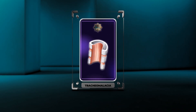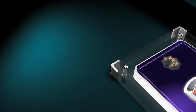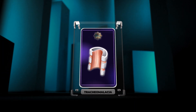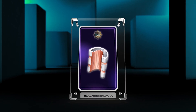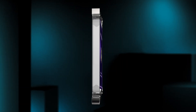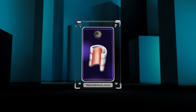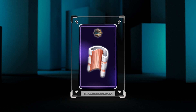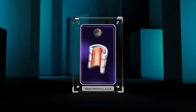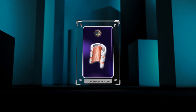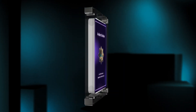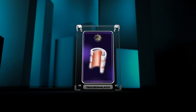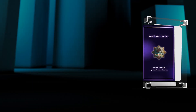Welcome to today's lecture on the topic of tracheomalacia. Tracheomalacia is a condition characterized by the abnormal collapse of the trachea during breathing, leading to respiratory difficulties. Throughout this lecture we will discuss various aspects of tracheomalacia including its anatomy, embryological development, pathophysiology, classification, diagnostic modalities, differential diagnosis, management strategies, complications, genetic syndromes associated with tracheomalacia, adult onset tracheomalacia, emerging therapeutic approaches, and the importance of multidisciplinary care.